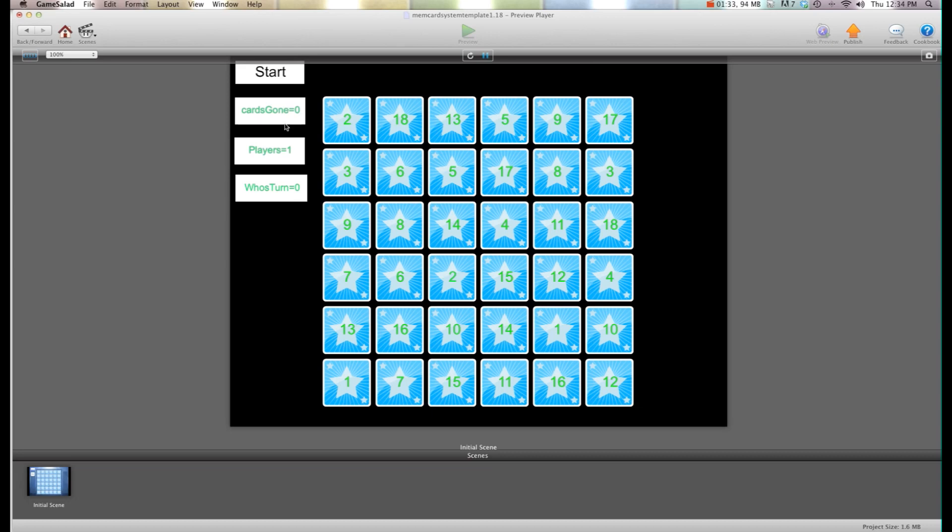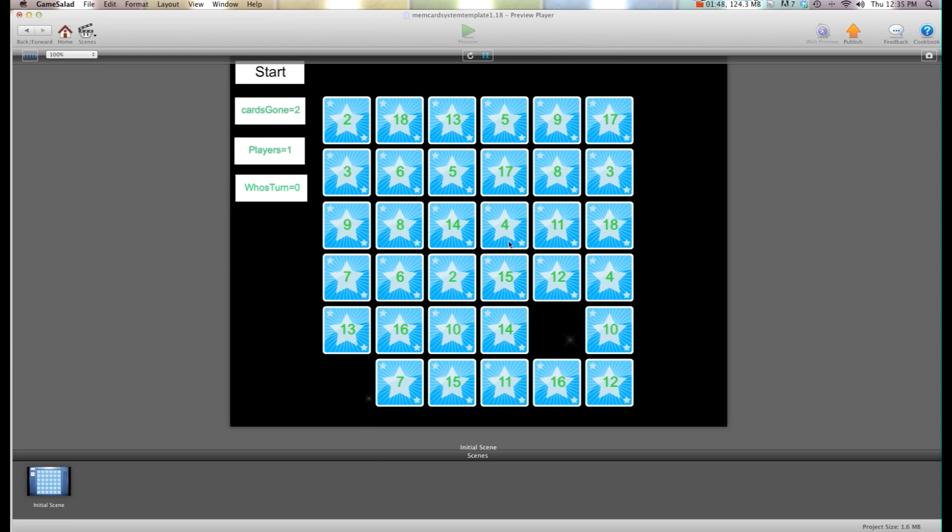On the side here I have some things to show you attributes. As you can see up here, cards gone equals zero. This is what you're going to use to trigger when the round is over. So how do you know all the cards are gone? Well, when you get a pair now there's two cards gone. So when 36 cards are gone you can say round is over or re-deal or whatever it is you want to do.